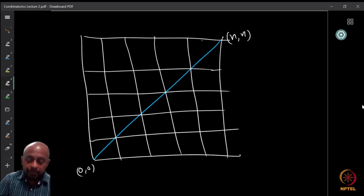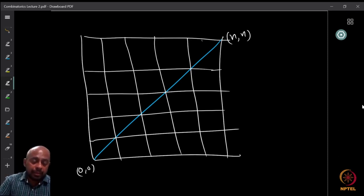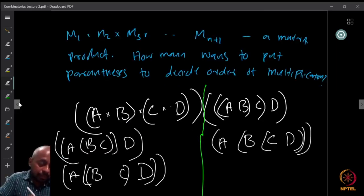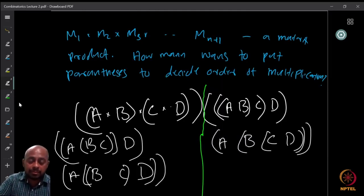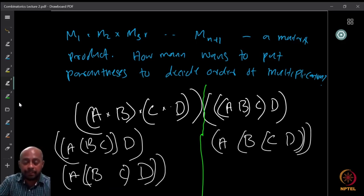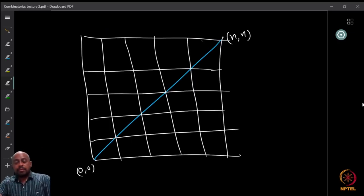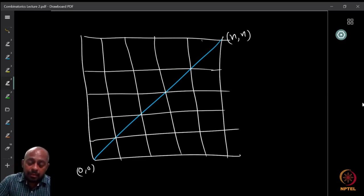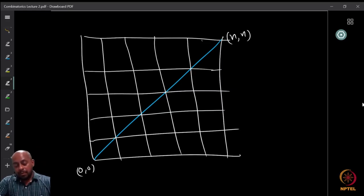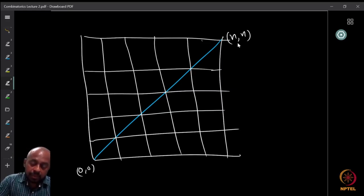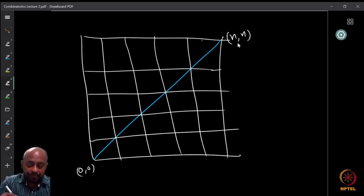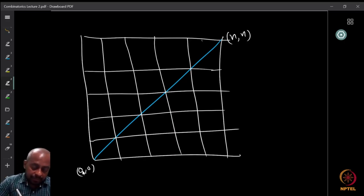The number of valid ways to place those parentheses is precisely the number of balanced parenthesizations with n pairs. This is equivalent to counting lattice paths from (0,0) to (n,n) with a certain property — specifically paths that do not cross the main diagonal.